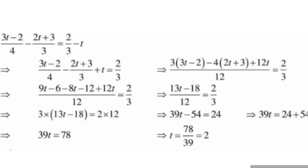By cross multiplication: 13t minus 18 into 3 equals 2 into 12. So 3 into 13t is equal to 34. Next line: 39t is equal to 24 plus 54, which is 78. So t is equal to 78 upon 39. Since 39 twos are 78, the answer is t is equal to 2.